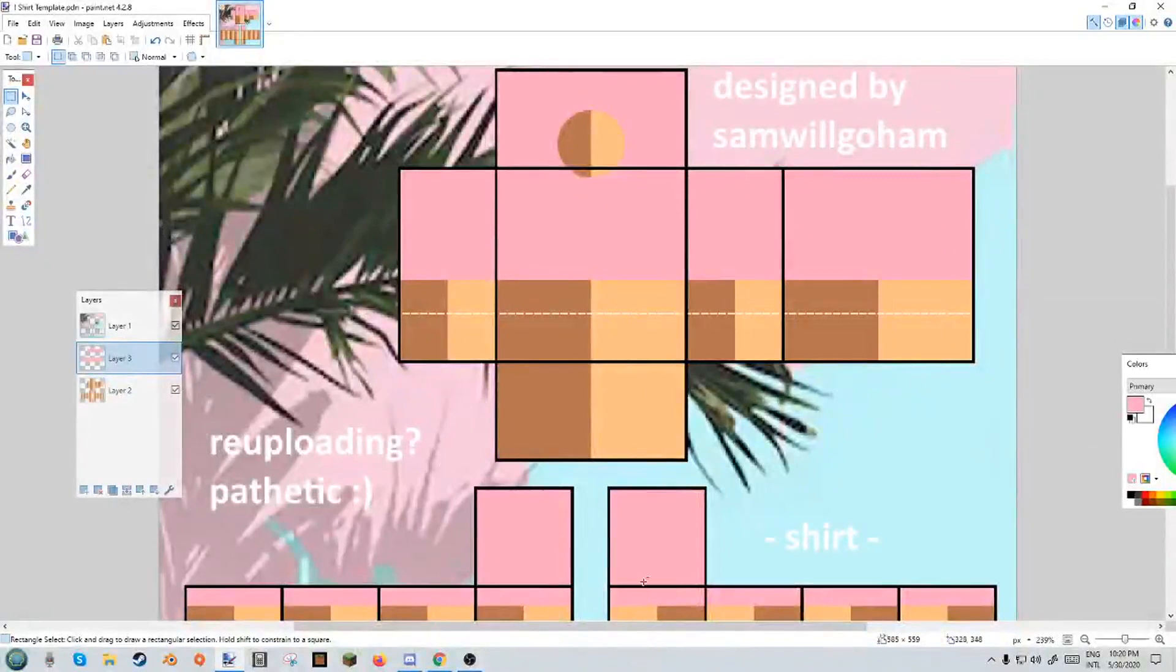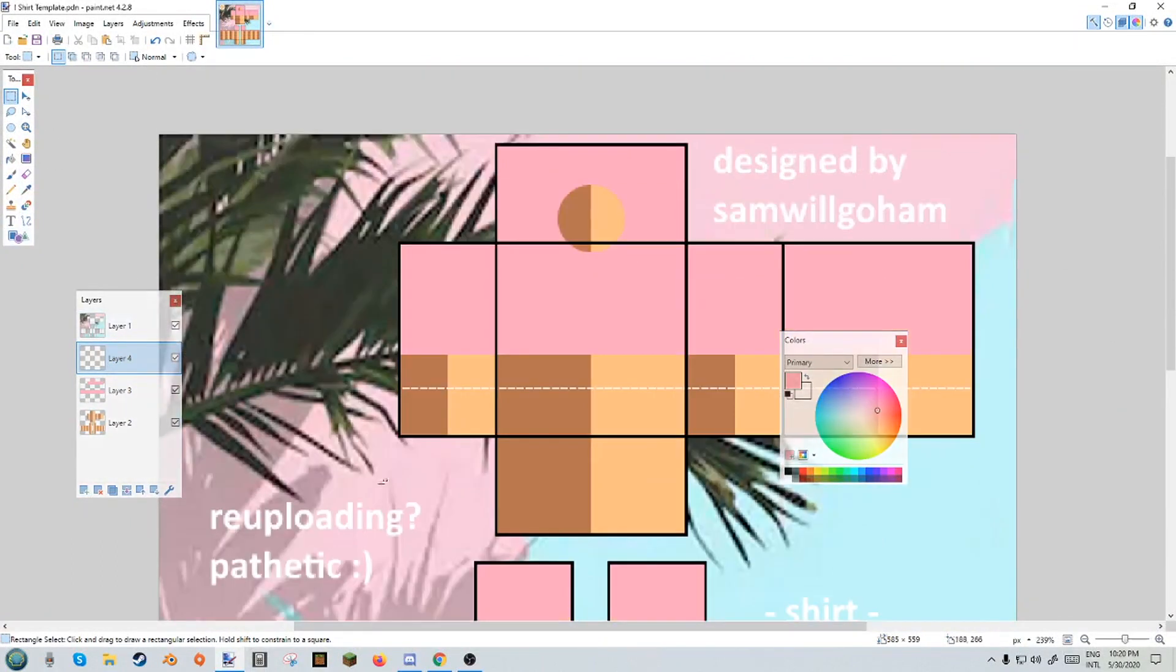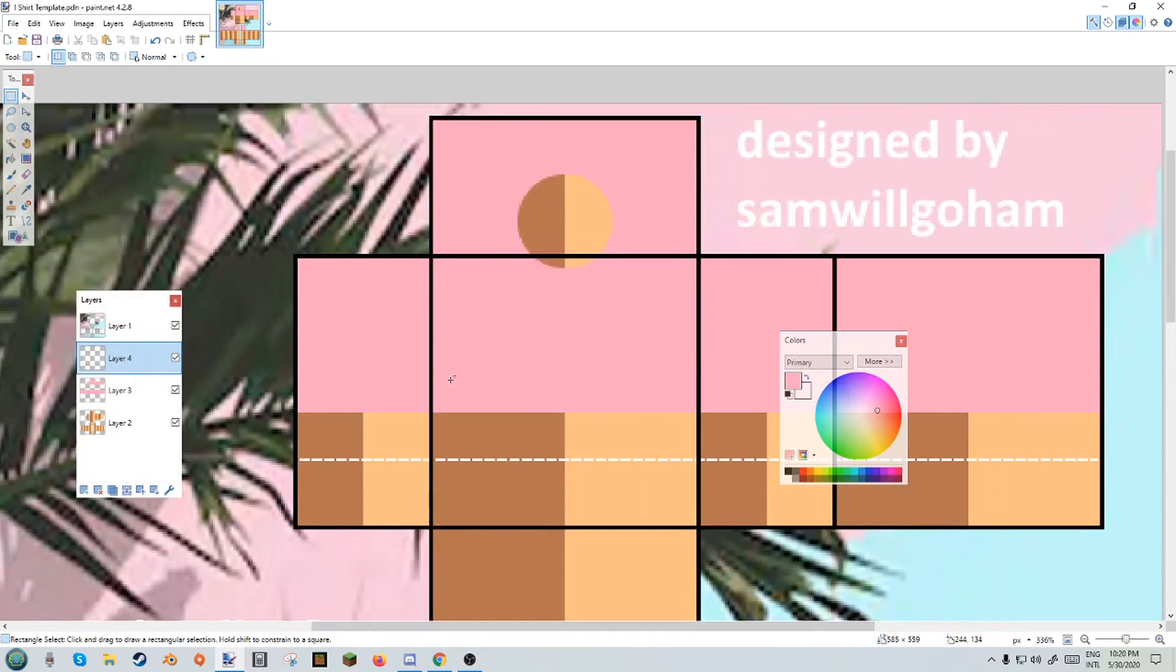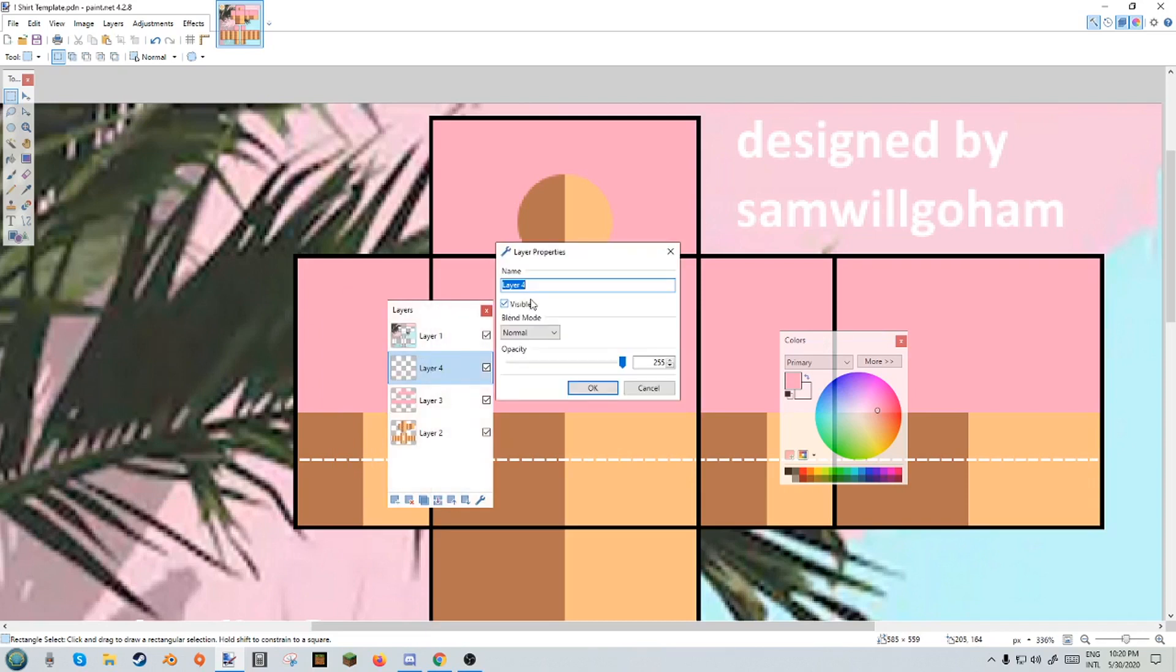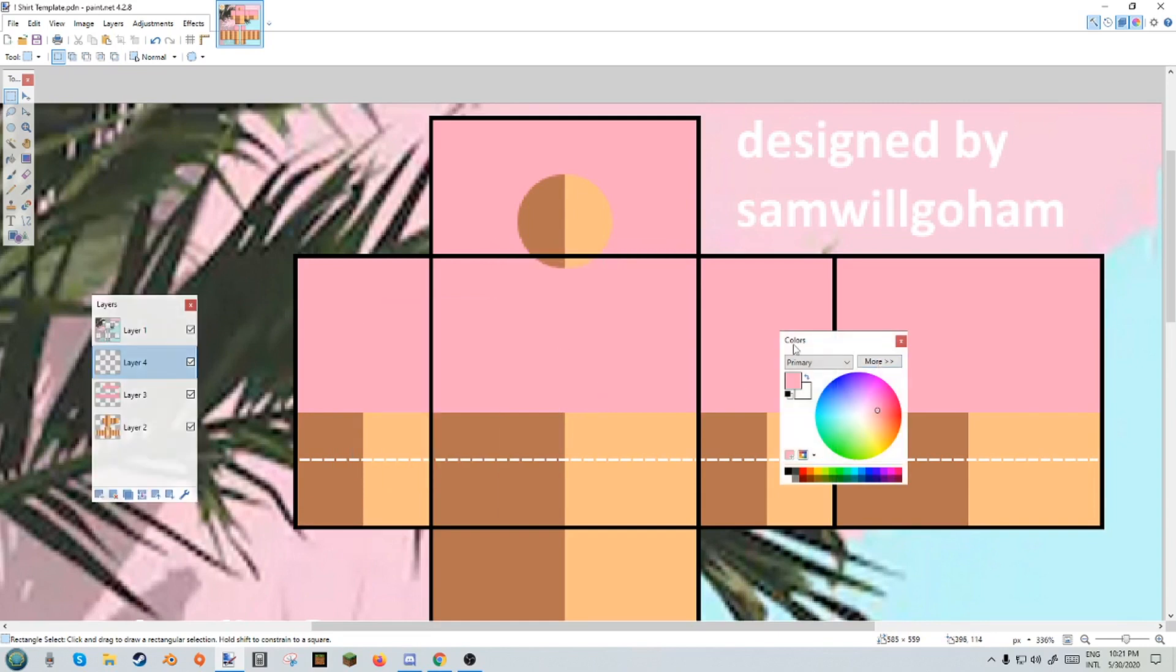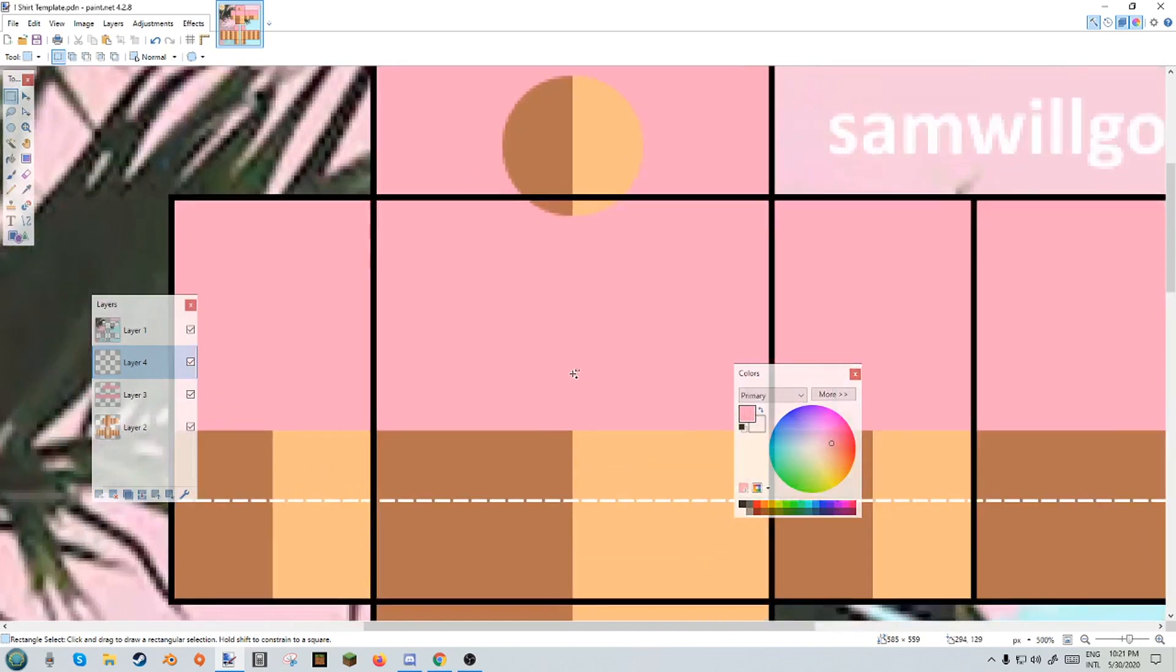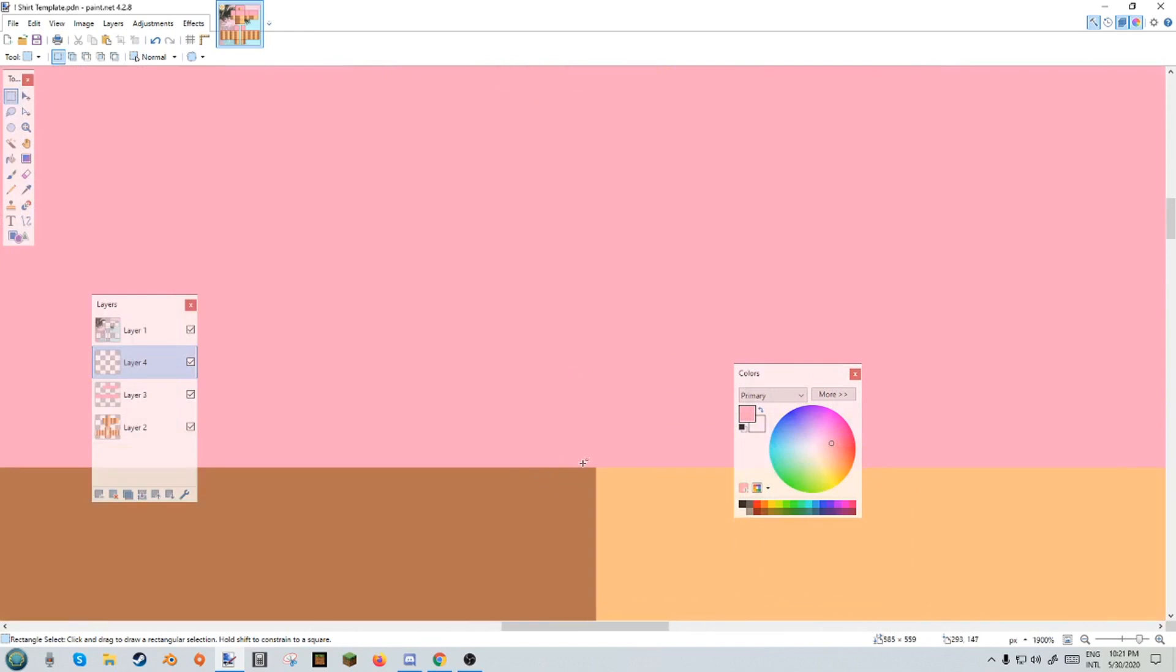Now on to the fun part: shading. I'm going to create a layer above that, and this is actually much easier than you may think and it comes even easier with practice. So let me show you how I did that. We're going to double-click on our layer and set the blend mode to multiply.